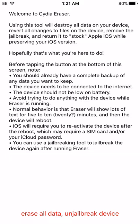When you see the app, just click on it and it will say welcome to Cydia Eraser and it will have this white screen. All you need to do is click erase data and un-jailbreak device.